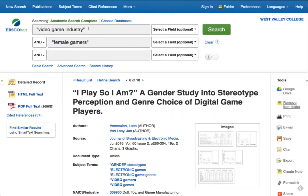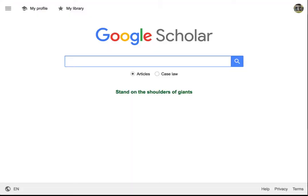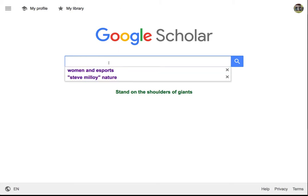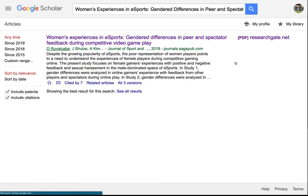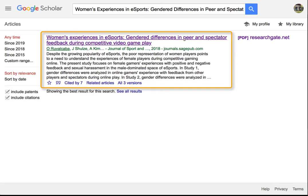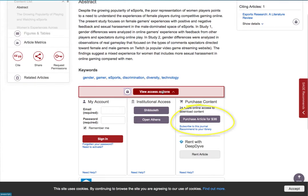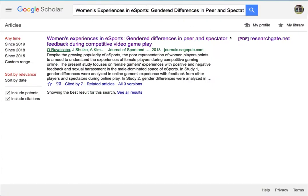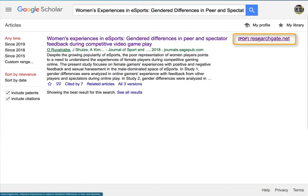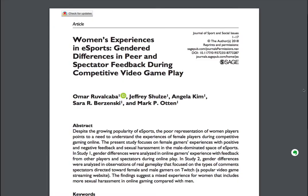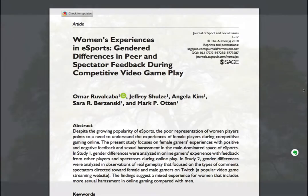Remember that first article we found that wasn't available in full text? Let's go to Google Scholar to see if it was made available for free by the publisher or the university where the authors work. In Google Scholar, I search the title and get one result. If I click on the main title, I get the page from the publisher and they want me to pay $36 for it. If however I go back and click on the link to the right, I find it for free on researchgate.net.